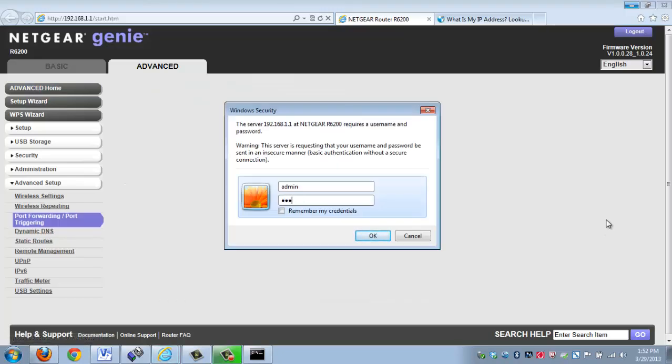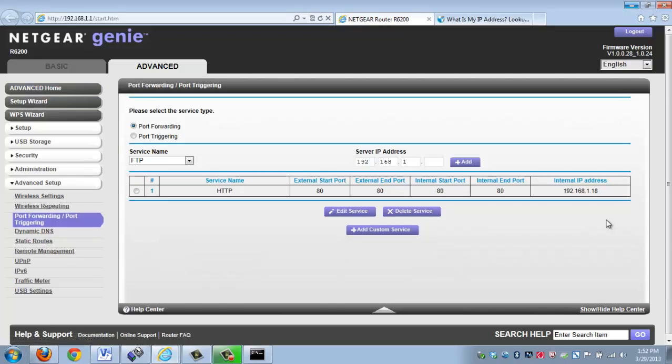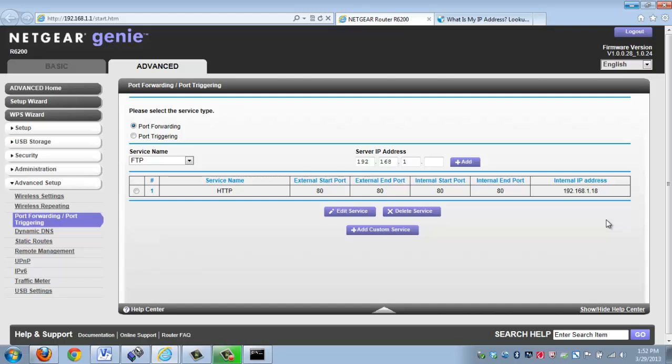Now, port forwarding essentially tells the router that when a request comes in on a certain port, to direct it to that specific device. Otherwise, when you have requests coming into your router, your router is going to block them. That's what we call a firewall. It's important that we have them. It prevents a lot of unwanted access into our network, but at the same time can be a little bit of an inconvenience when you're trying to set up things like this. That's why we have port forwarding to make the ability to gain access to devices remotely much simpler.